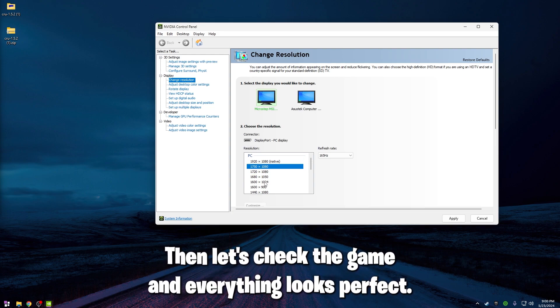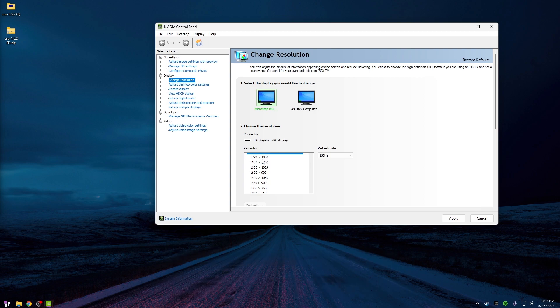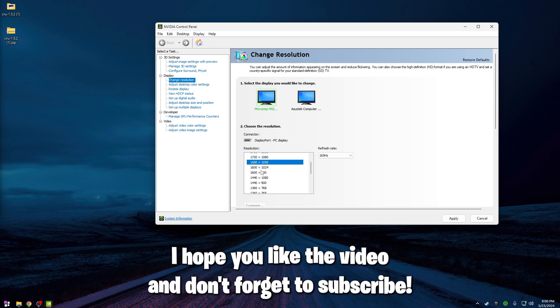Then let's check the game and everything looks perfect. I hope you like the video and don't forget to subscribe.